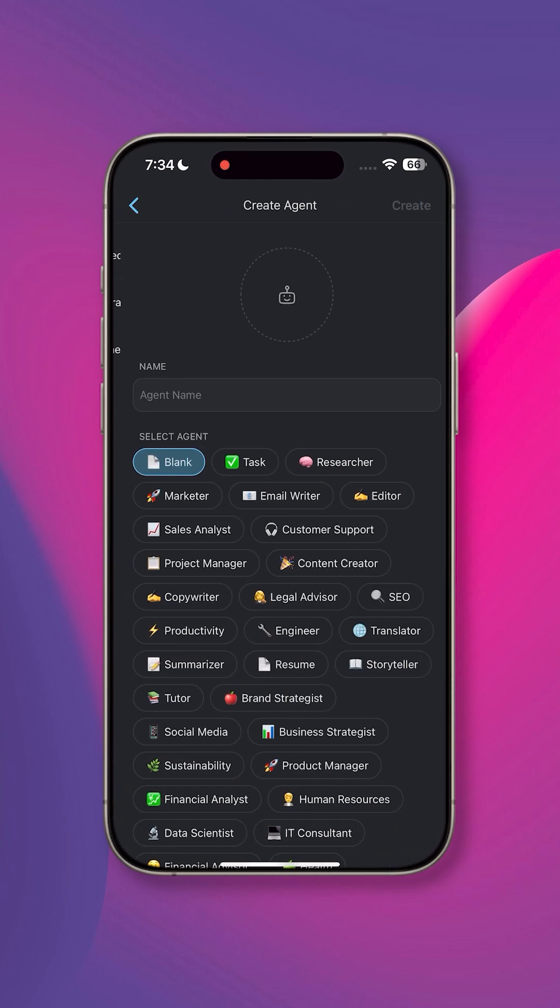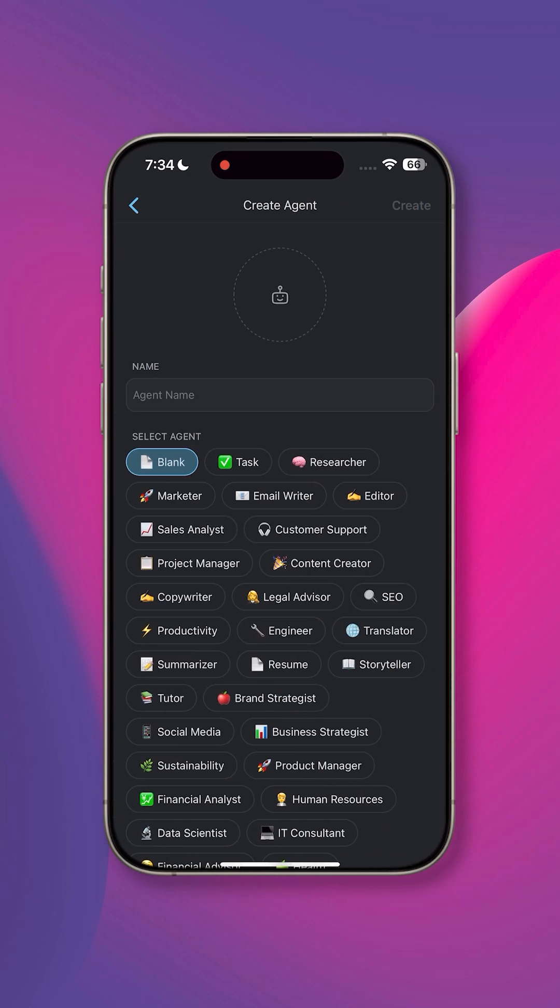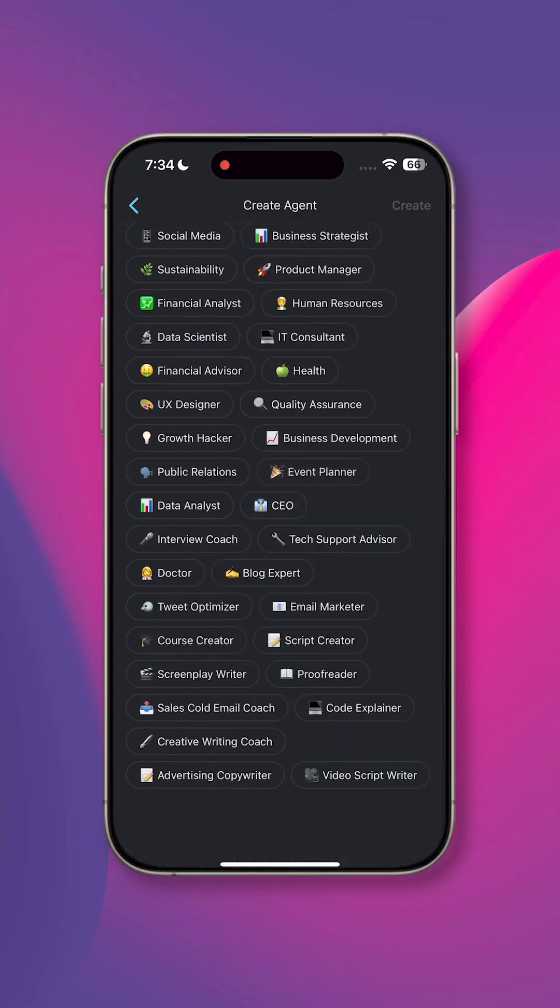Today we'll show you how to set up custom AI agents in Taskade and why they are a game changer for productivity.